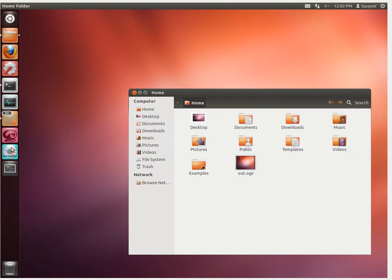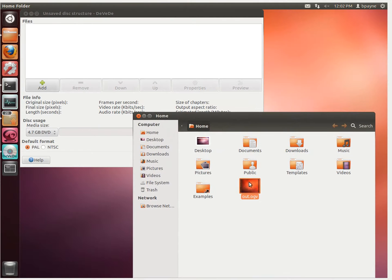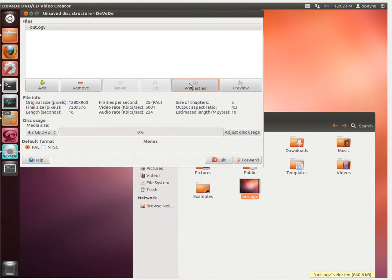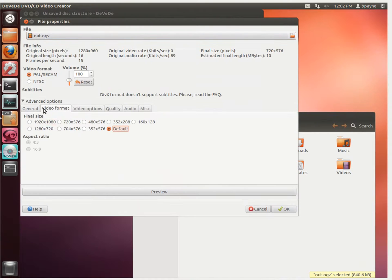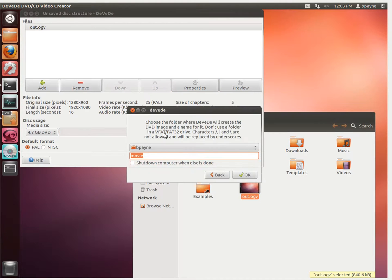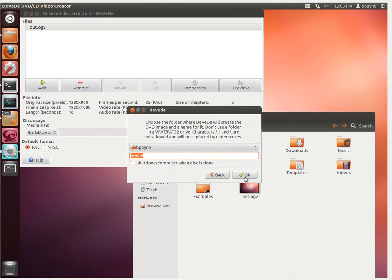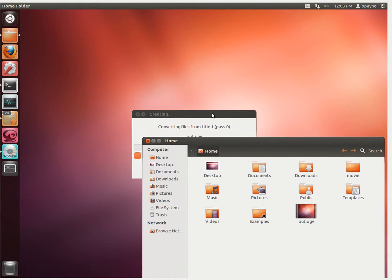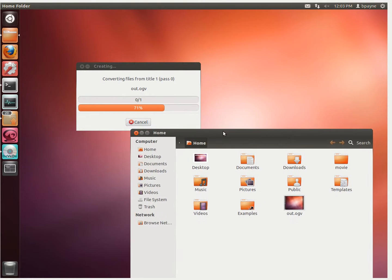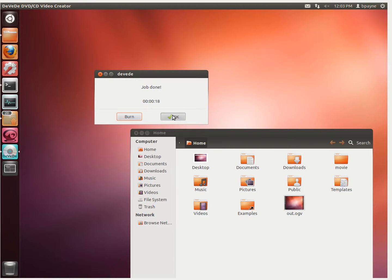So I'm going to open up DVD and make a new DivX MPEG-4 file. We'll drag that video into DVD, then go to properties, and under advanced select the final size of 1920 by 1080. This gives us the highest resolution that YouTube supports. We'll keep the aspect ratio 4 to 3, click OK, then forward. This will create a new folder called movie. We're not going to shut down the computer, just keep going.